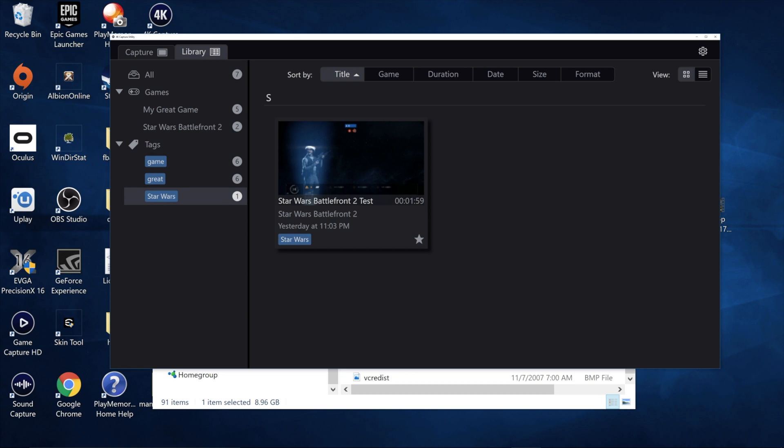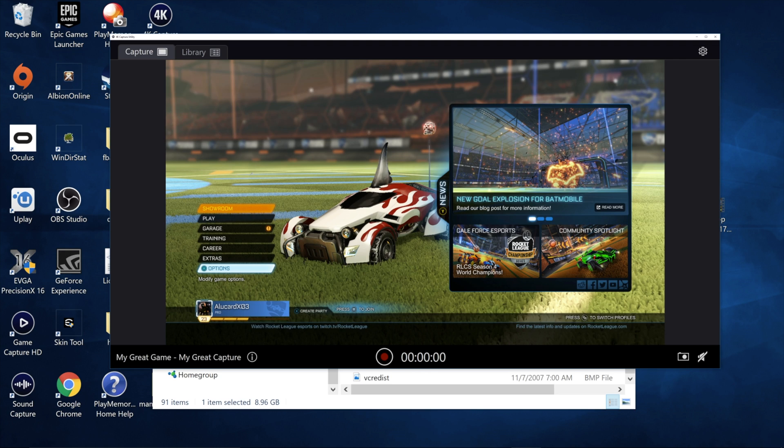You can also search over here by tags, different tags, things like that. So the library utility of this program is actually really nice, and if you have a big RAID setup or you have a massive hard drive, it's a very good tool to store a lot of those video clips.